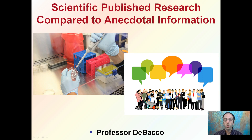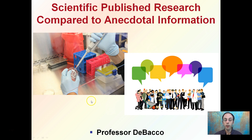Here we're going to look at a general comparison between scientific published research and anecdotal information. Being able to distinguish the difference between the two may seem initially very obvious, but a lot of times people try to blur the lines between these two. So let's look at each of these and define each to begin.